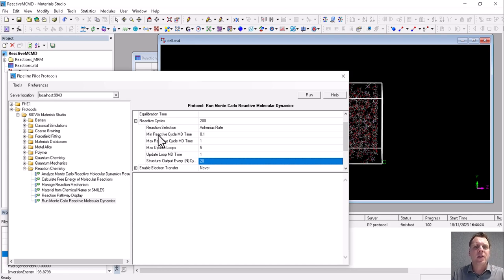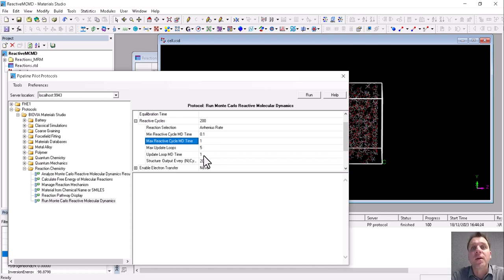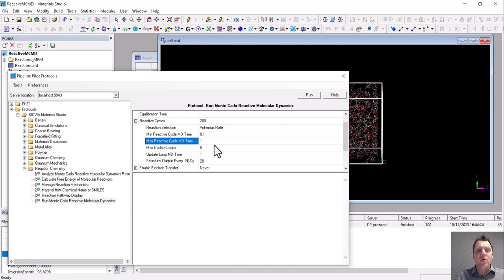Here we choose a relatively small minimum—that's okay. This maximum reactive cycle time you probably want to increase for production simulations, but for running it on a laptop for a demo, this will do fine.